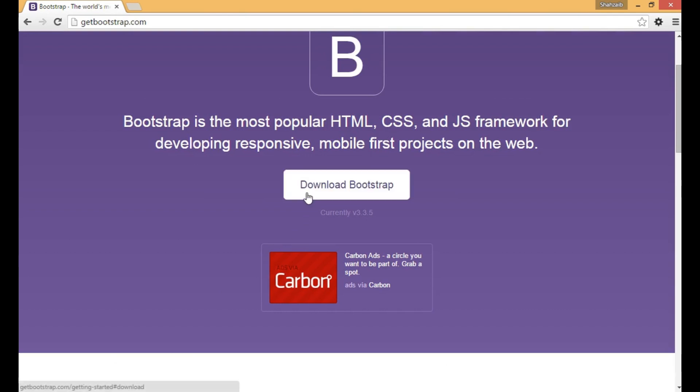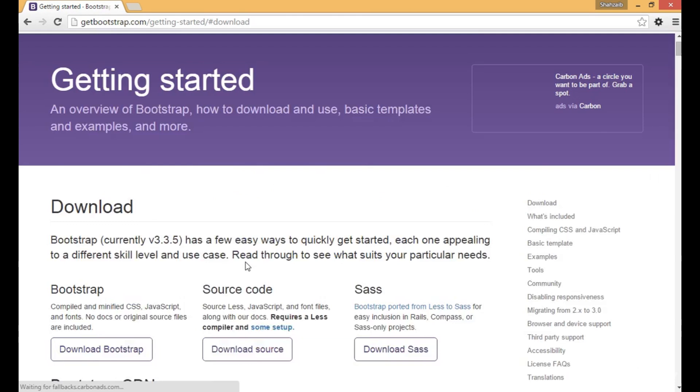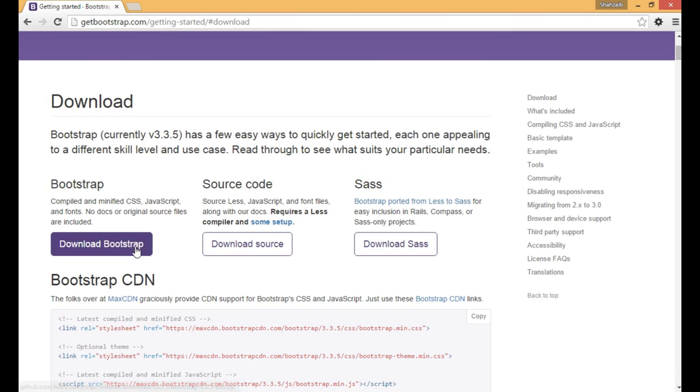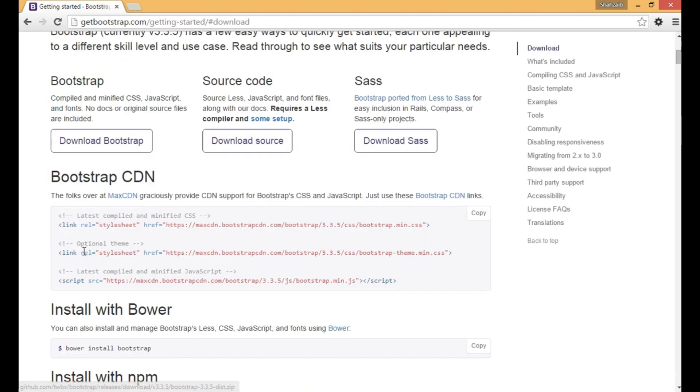I'm going to click on the download Bootstrap button. Now I'm on the download page. Bootstrap 3.3.5 has a few easy ways to quickly get started. You can see the download Bootstrap button and then there's a CDN.